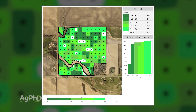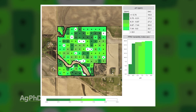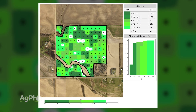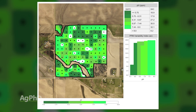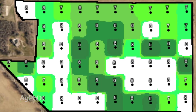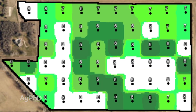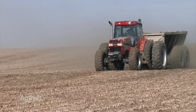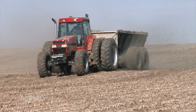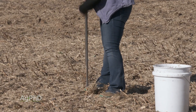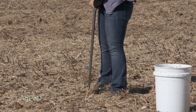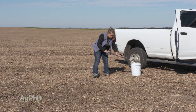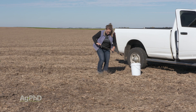When we look at pH, for example, there is such a difference in some of our fields that from one grid point to the next we may need some lime, and we don't need some lime just the next point over. By sampling in smaller grids, we've got the opportunity to try to manage it well.